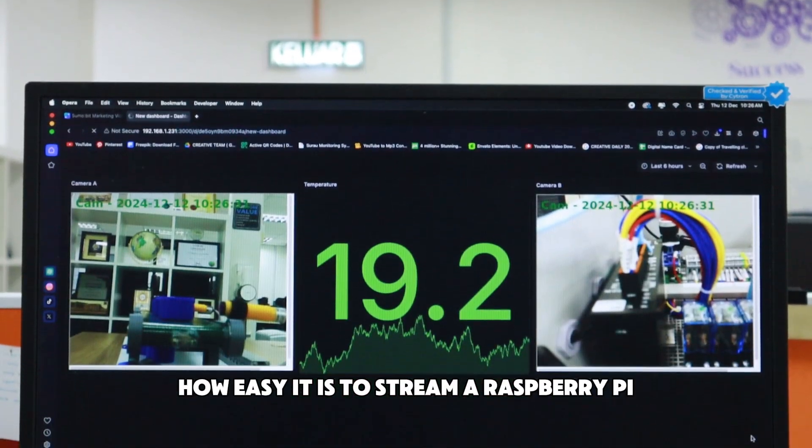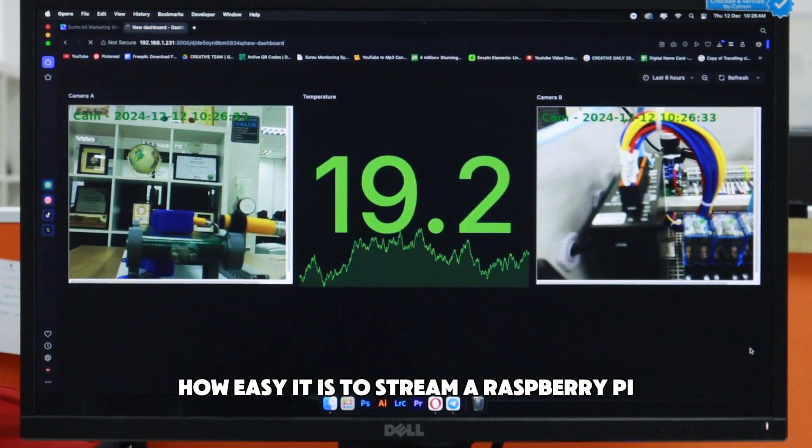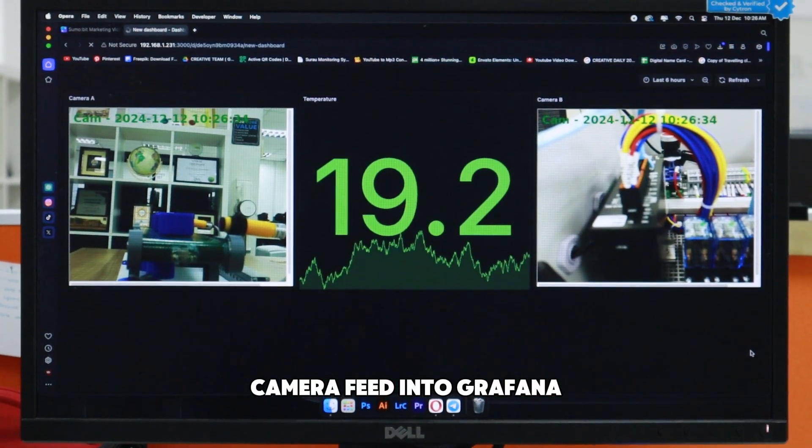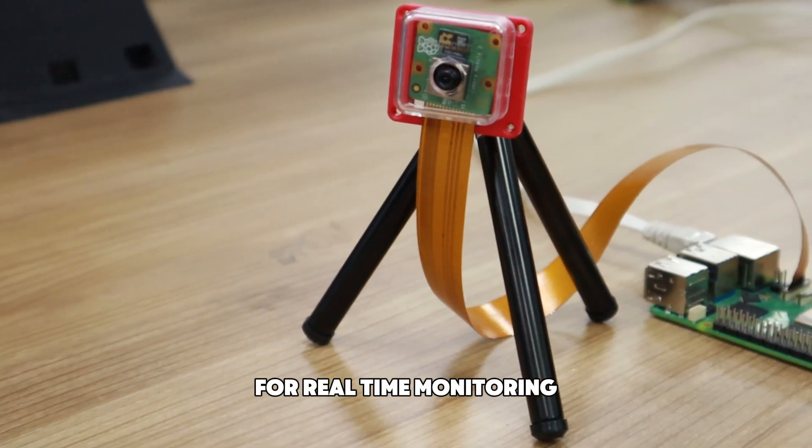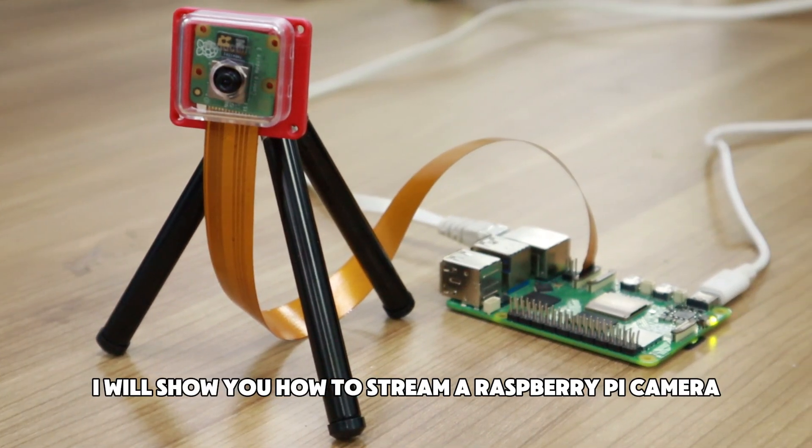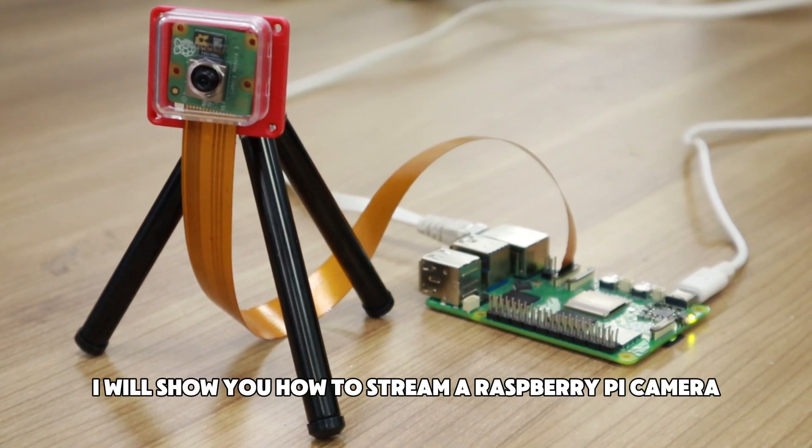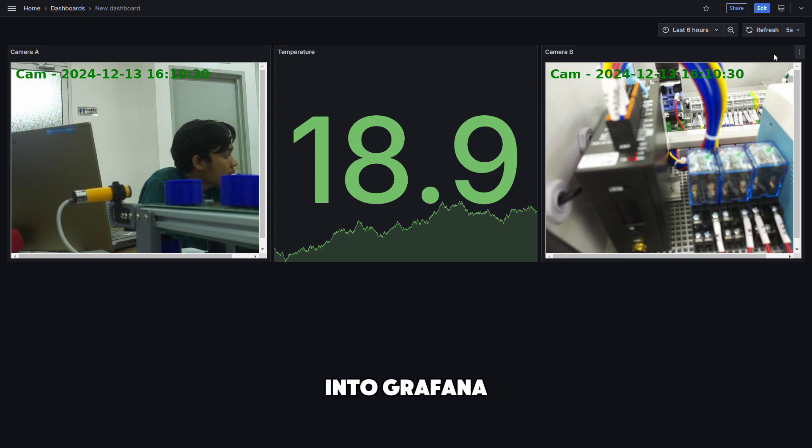You won't believe how easy it is to stream a Raspberry Pi camera feed into Grafana for real-time monitoring. In this tutorial, I will show you how to stream a Raspberry Pi camera into Grafana.